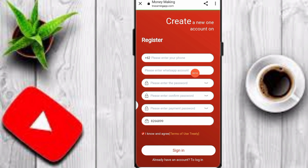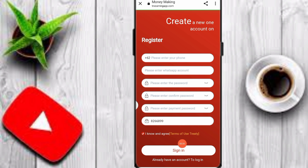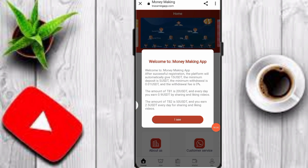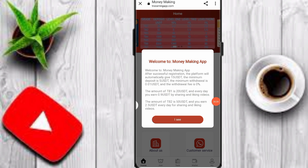To register, enter your mobile number, WhatsApp number, password, confirm password, and payment password, then click registration. You can click on the sign-in option and easily register your account on this platform. After registration, you can see your profit on this platform.